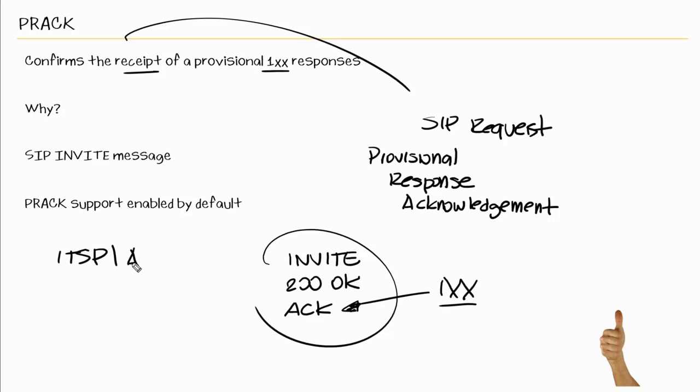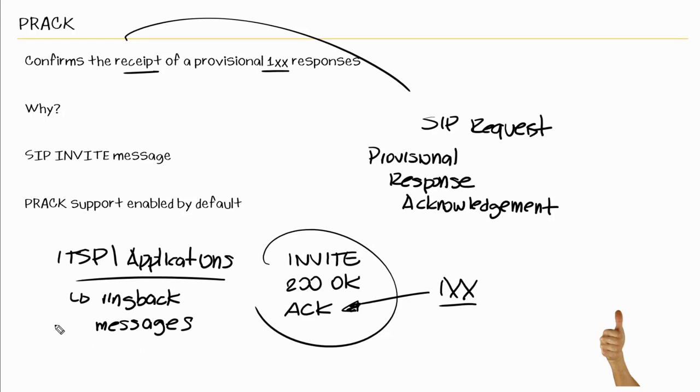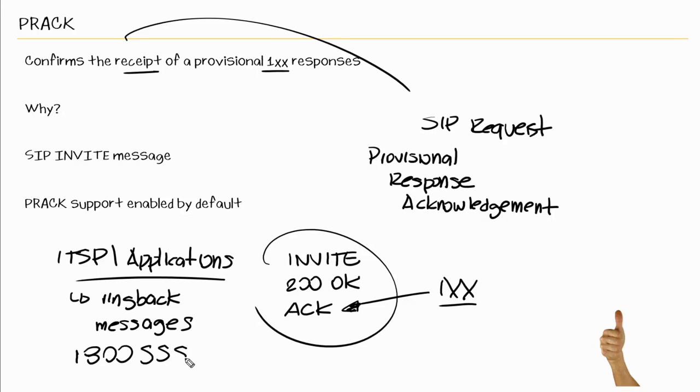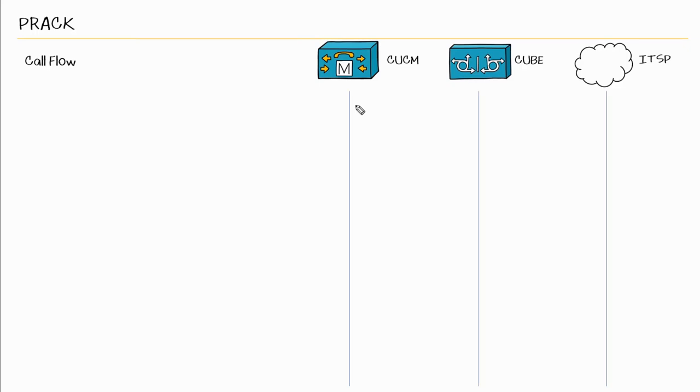Now some ITSPs or maybe some applications require PRACK and this may be for ringback or this possibly could be for messages or announcements that we saw in the previous nugget. Again, calling an 800 phone number that's no longer in service, the ITSP may respond back with a message saying this number is no longer in service. So let's look at the call flow but take a deeper look at the actual messages that are sent.